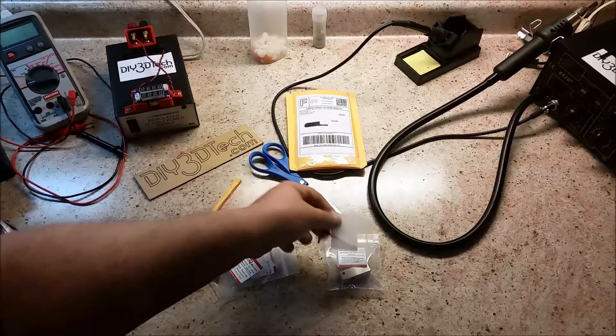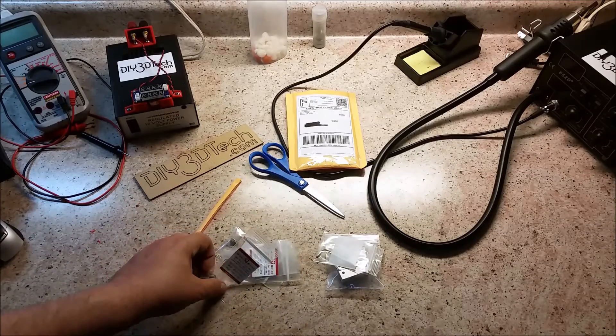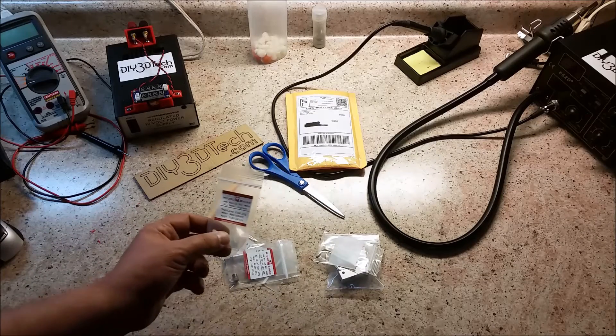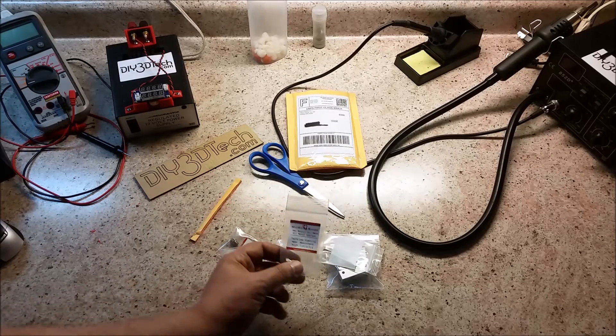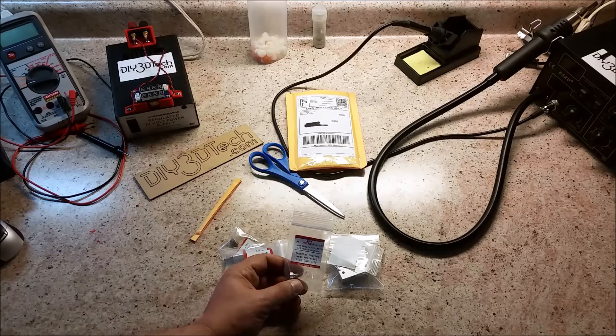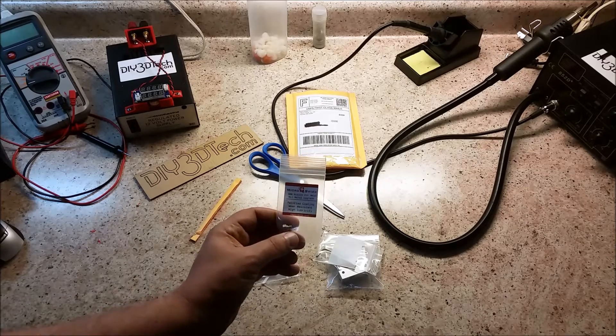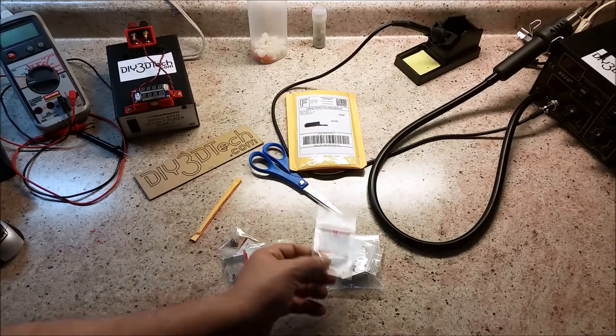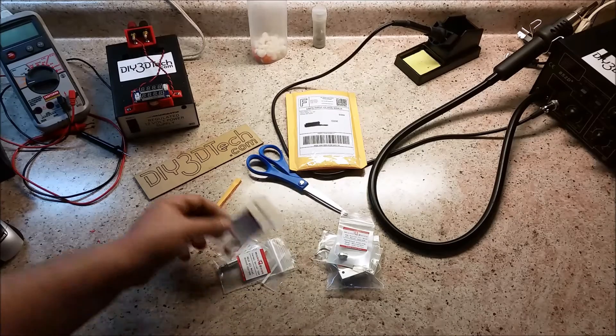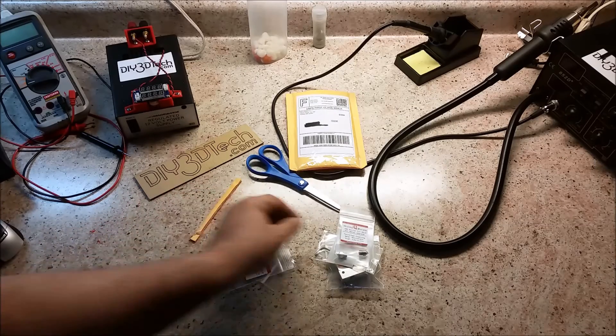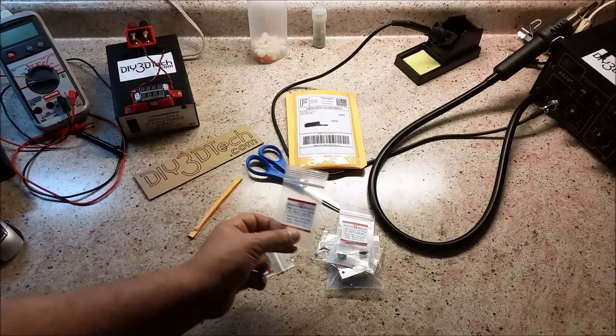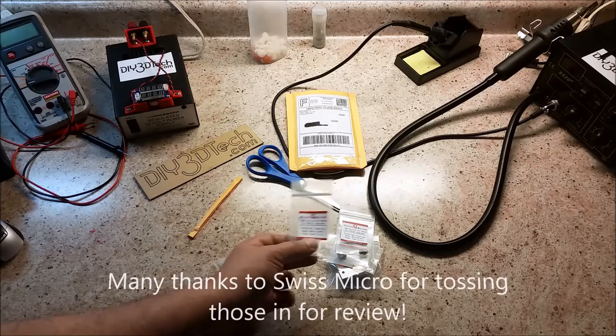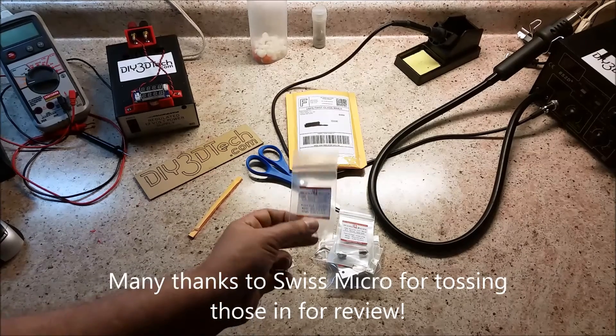Extra Allen wrench, I assume that's for the block. Now, I did order the .4 hot end, which is basically what I'm used to. However, they also tossed in a .2 and a .3 hot end for me to review, so I appreciate that, and I'll be doing a review on those.